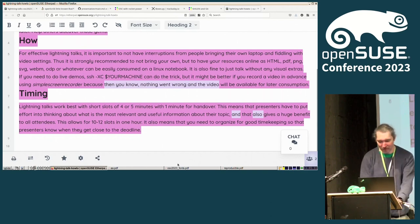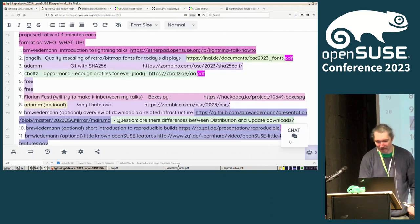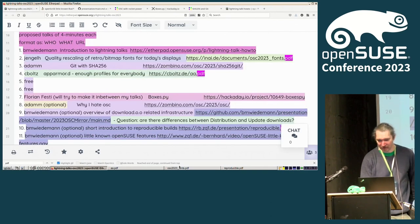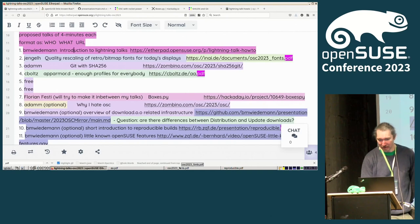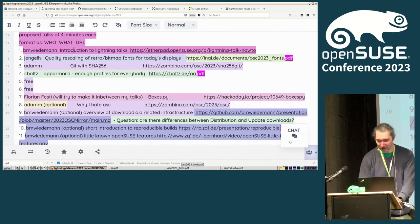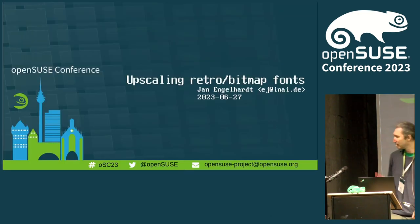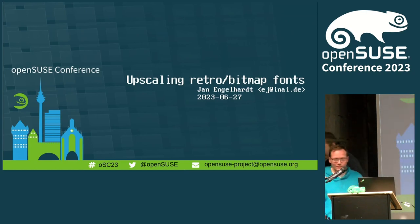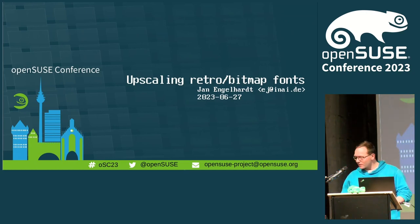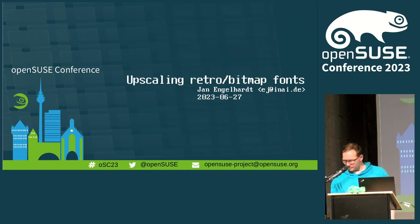I will have a timer that will beep and then we switch speakers. And first up, we have Jan Engelhardt with Quality Rescaling of RetroFonts.